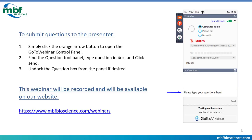Before we move forward, I wanted to share how to submit a question. We're really happy to take questions — this is one of the best opportunities we have to interact with our users. To do that, open up the GoToWebinar console, click on the orange arrow to expand it, then go to the question tool panel, type your question in the box, and click send.